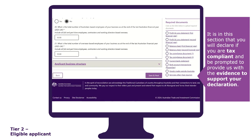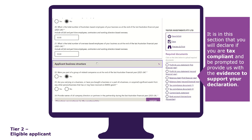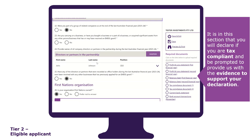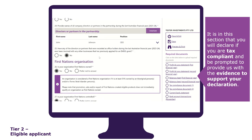The applicant business structure section is where you provide us with the details of any related companies, name of all company directors and partners, and if you are a First Nations organisation.